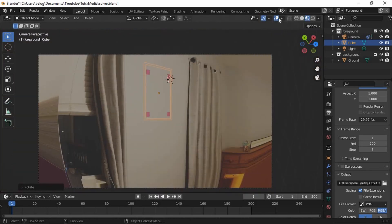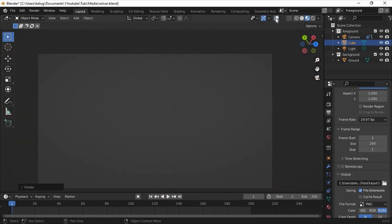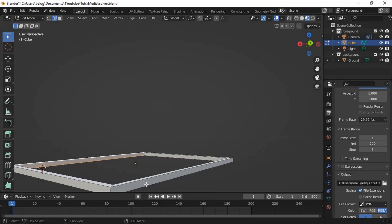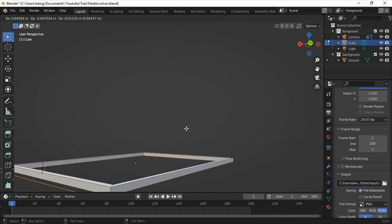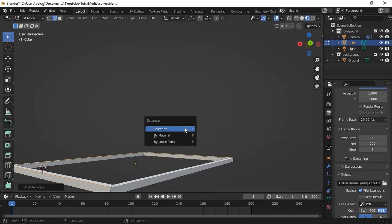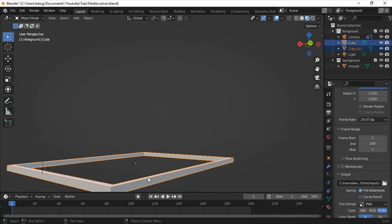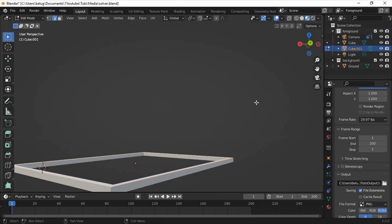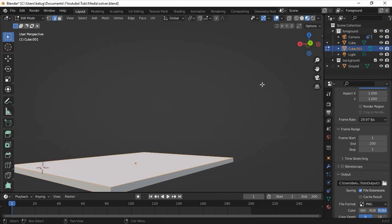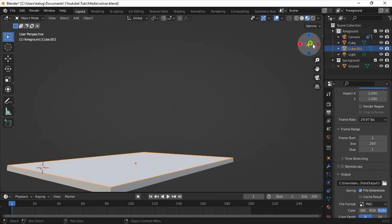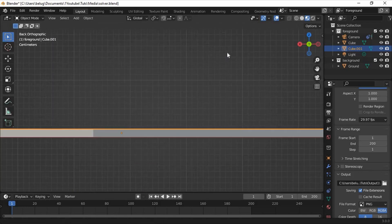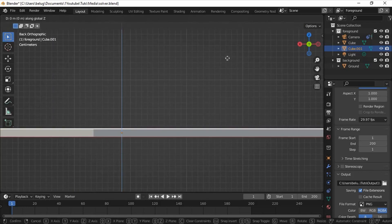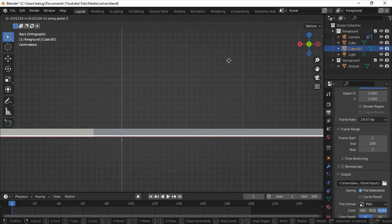Now we need to make a green screen inside the frame that we can key out later. Select a loop and use P-Selection to separate it. Enter edit mode for this new object, then press A-F to fill it. Use G-Z to move it down on the Z axis to the back of the frame.